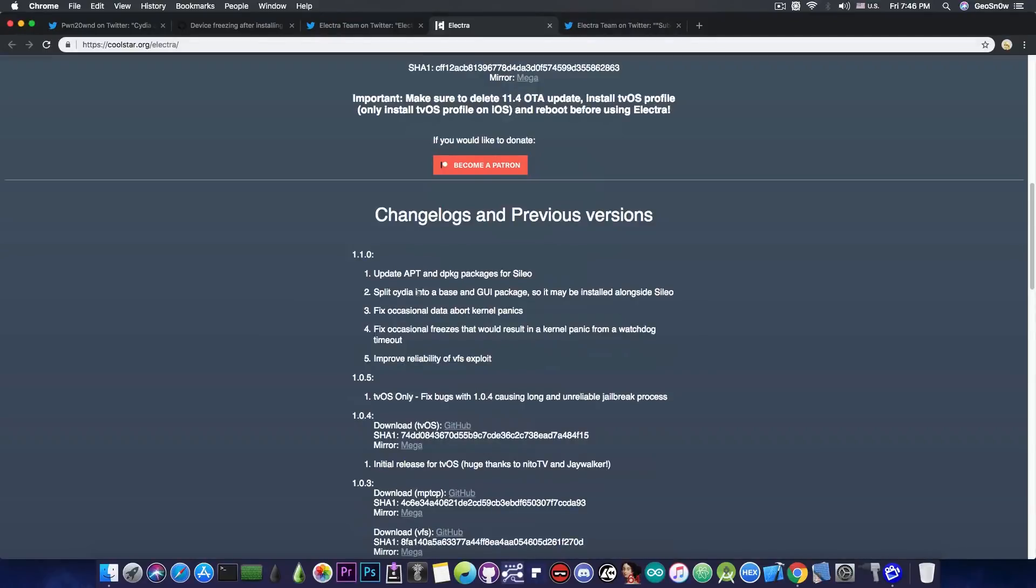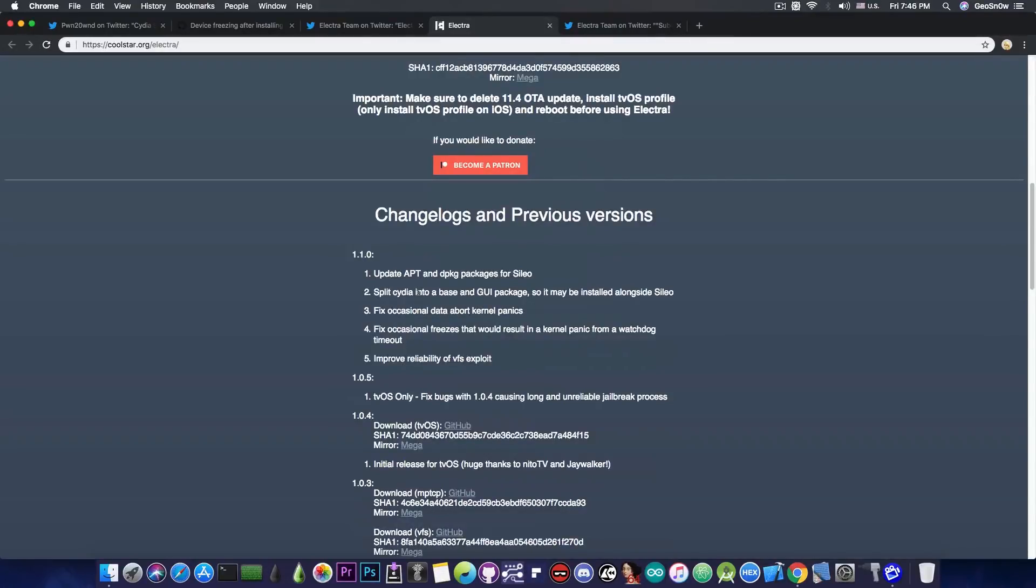And it also fixes some occasional panics and freezes. But this update should have come months ago, because at this point probably a lot of people are using Uncover, which does not suffer from the problems that Electra did suffer in the previous versions.